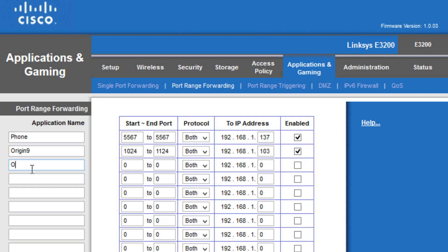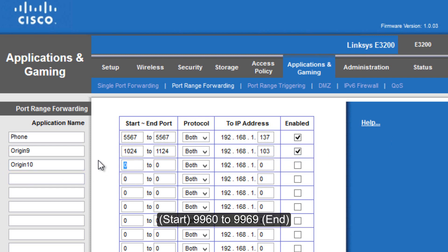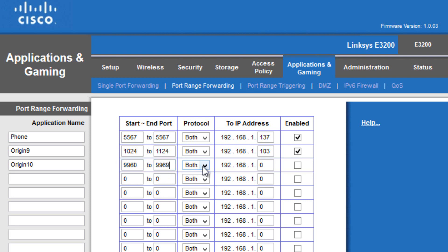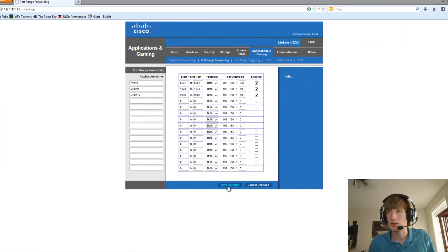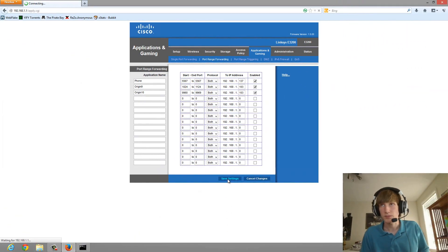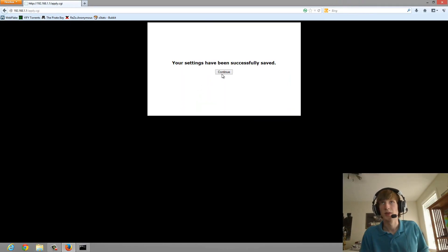And then the last port, or the set of ports we have to forward, is going to be the starting port at 9960, and the ending port at 9969. Set it on both, put your IPv4 address in, and click Check. Click Save Settings, and Continue.